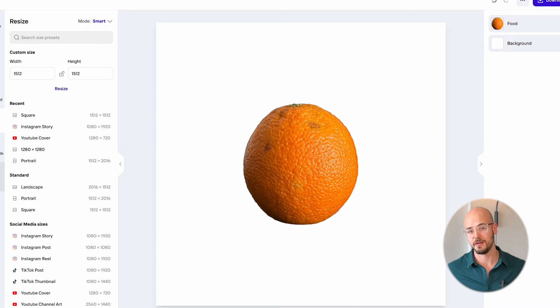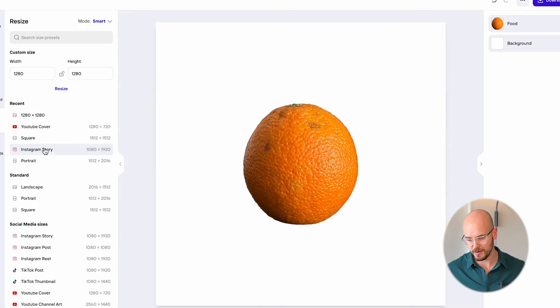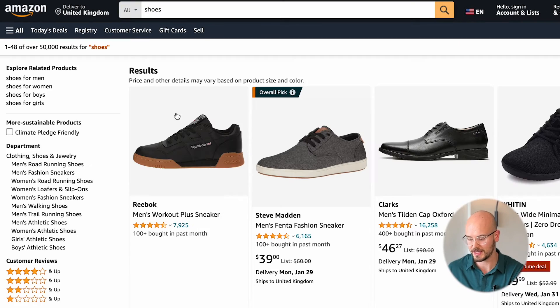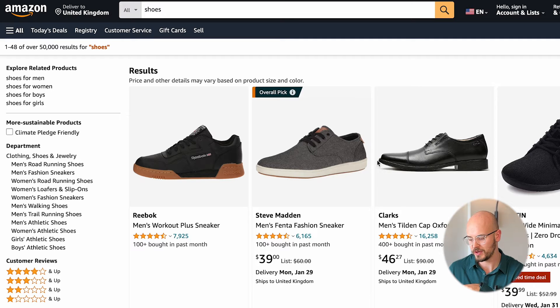Now let's take it a step farther. We can adjust it into a square, we can do a YouTube cover, a portrait, anything we want. Let me show you something that only the pros do with their photos when they remove the background. If you just type in shoes in Amazon, you're going to see this — you're going to have plain ones without the background, but you're also going to have the ones with shadows.